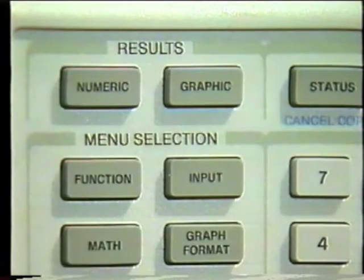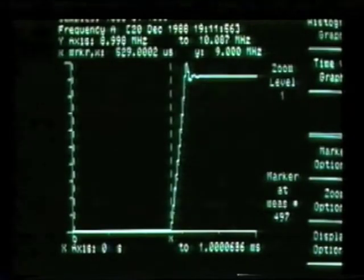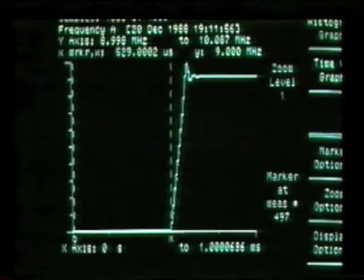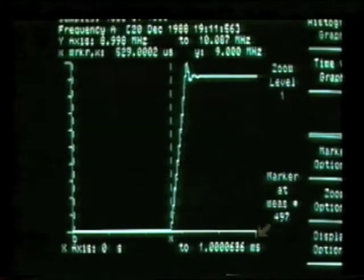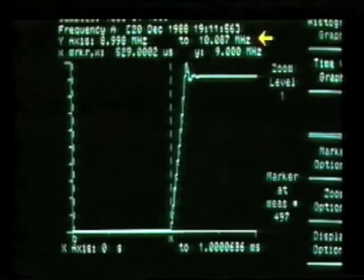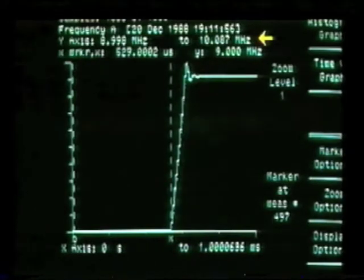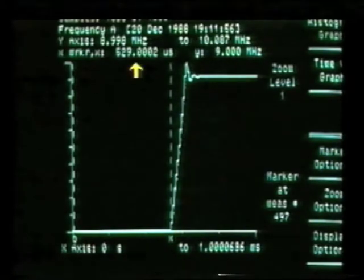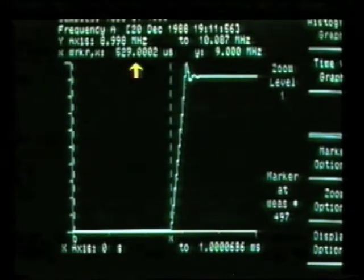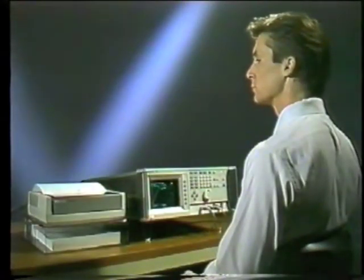After completing the input menu, we select single to take one measurement block and then stop. Now we can view the results either numerically or graphically. Selecting a time variation graph, we can see the VCO step response — frequency versus time. We see that we acquired one millisecond of data, with the signal ranging from 9 to 10 megahertz.